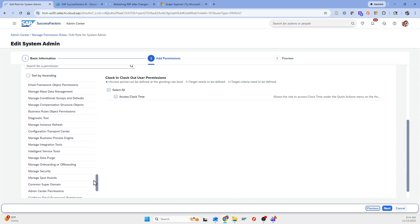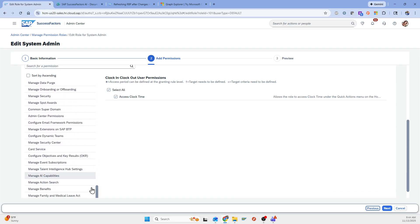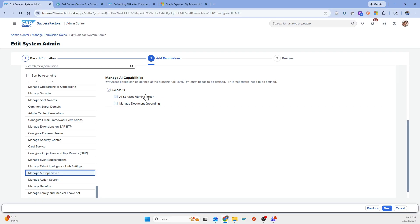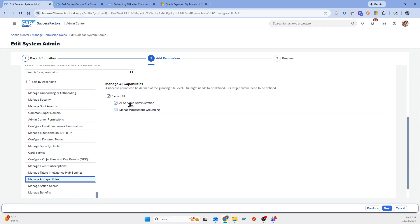And so if I scroll to the bottom here, I actually have a section for AI capabilities. And there's two items here. The one I just showed for AI services administration and then another one for document grounding. So I think there's currently two use cases at the time of this video that SuccessFactors has that uses document grounding. It's the Ask HR policies and it's the Explain My Pay functionality.